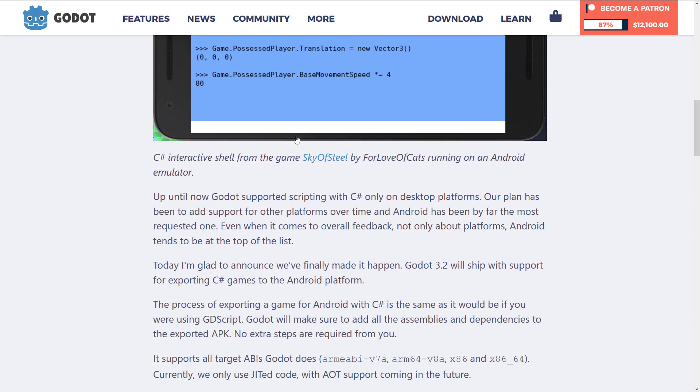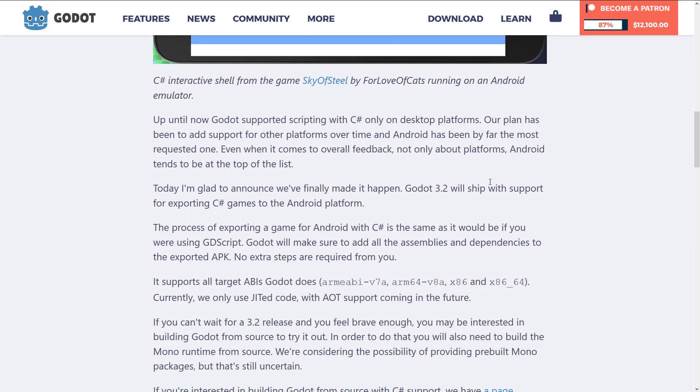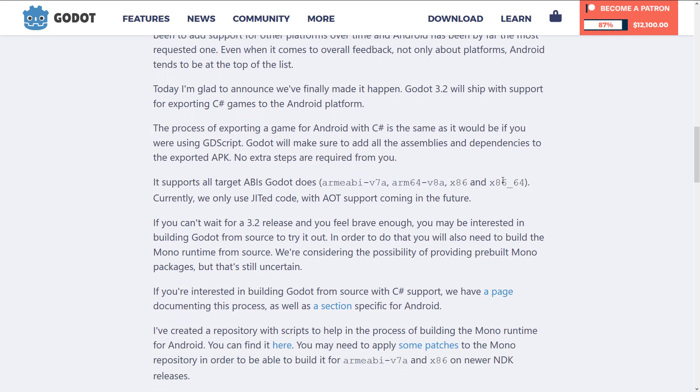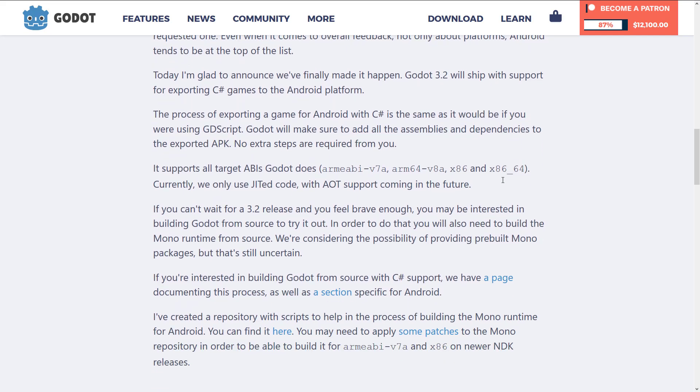C# is now on Android. Up until now, Godot supported scripting with C# only on desktop platforms. The plan has been to add support for other platforms over time, and Android has been by far the most requested. Today, they've finally made it happen. Godot 3.2 will ship with support for exporting C# games to the Android platform. No extra steps are required — Godot will make sure to add all the assemblies and dependencies to the exported APK.